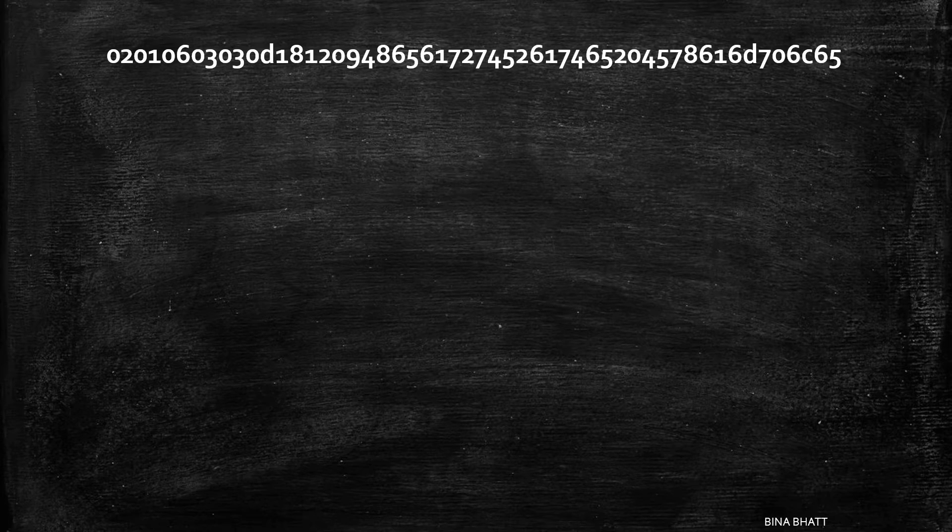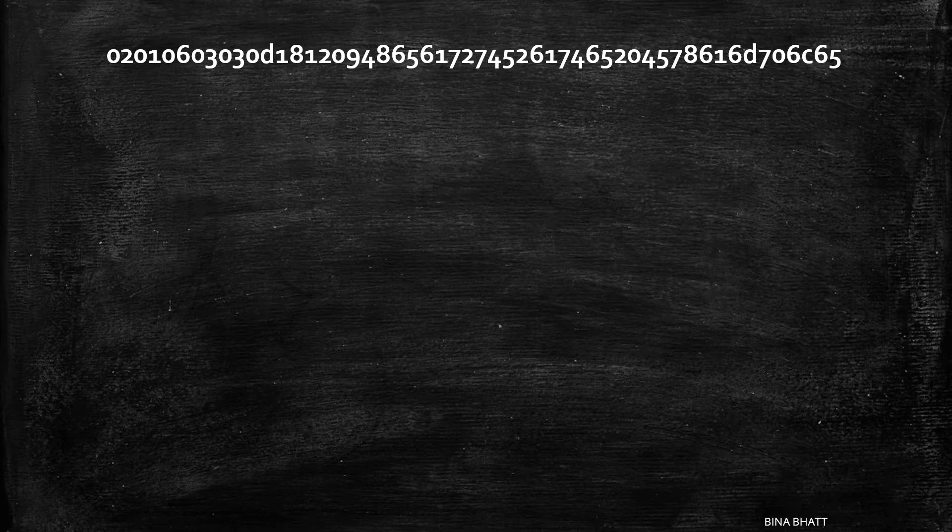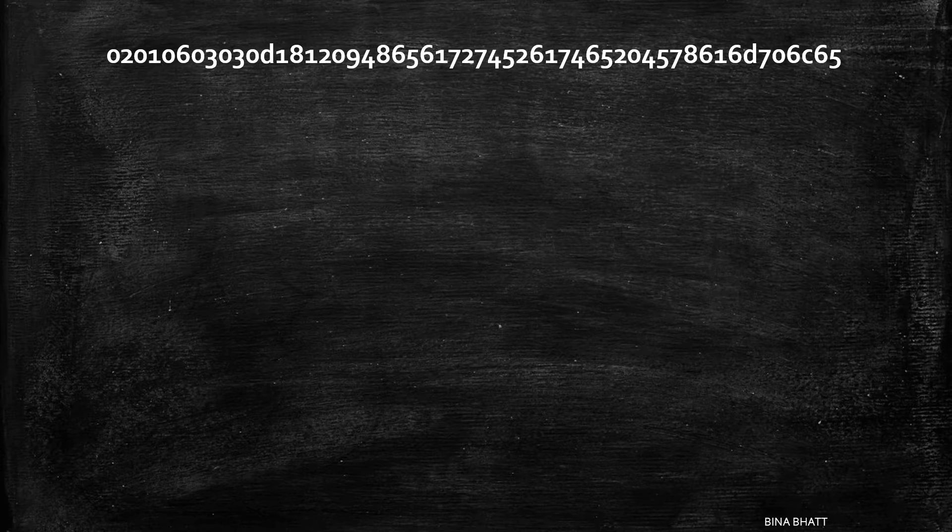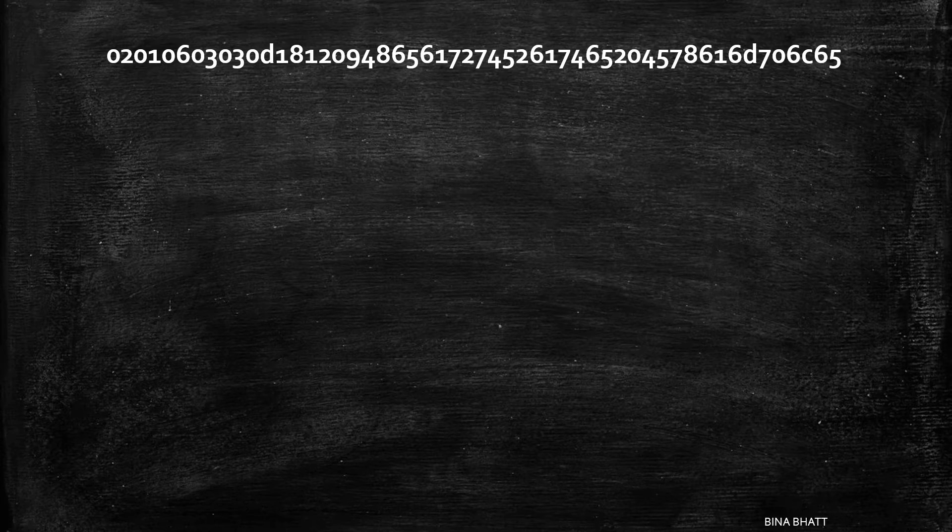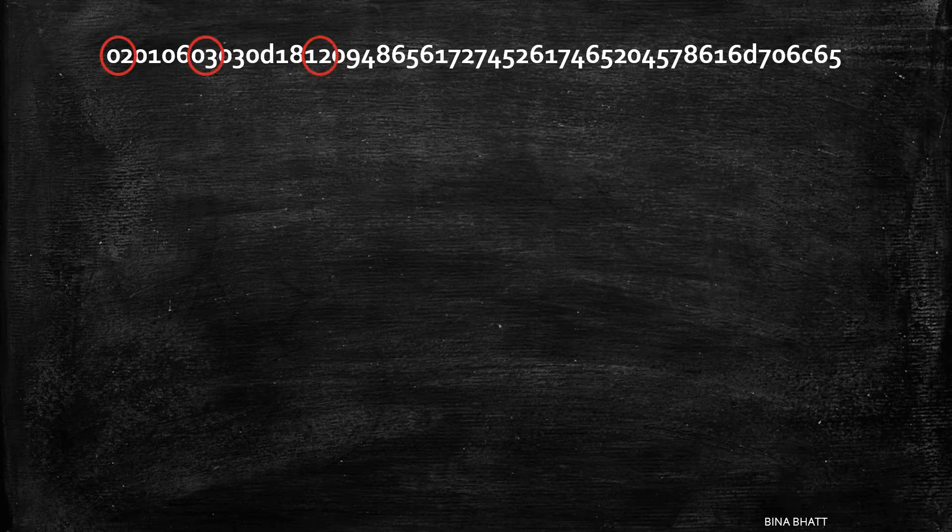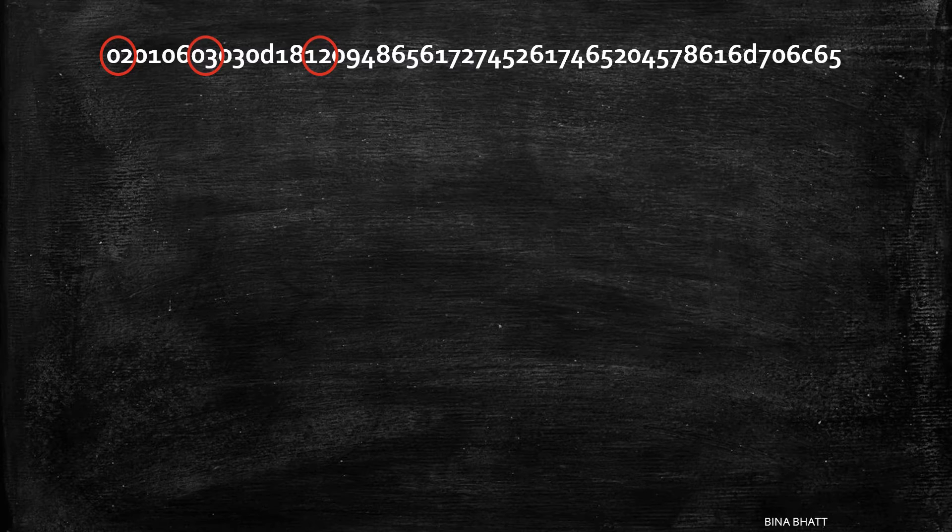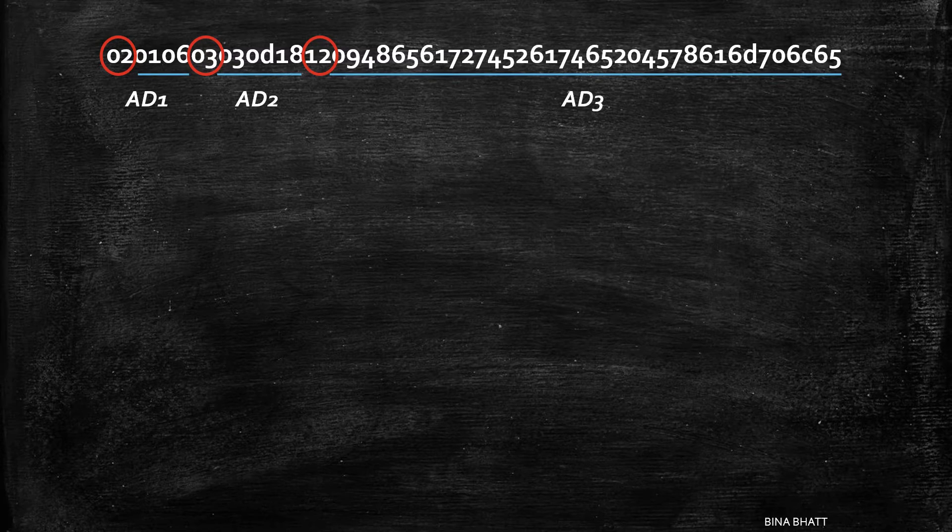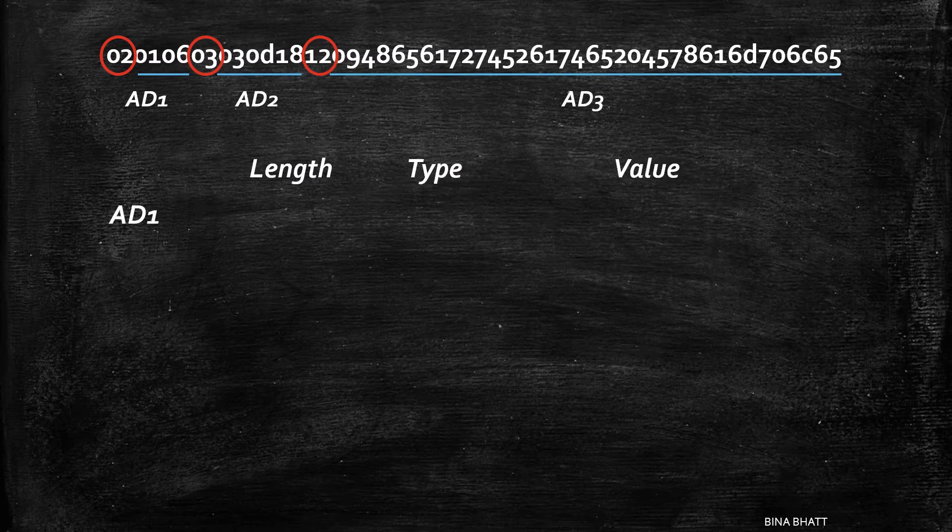Now let's consider an example to put things into perspective. Let's try and see if we can decode the advertising packet by simply looking at its raw data. We can split this raw data into AD structures by looking at the length field. It helps us in finding the boundaries.